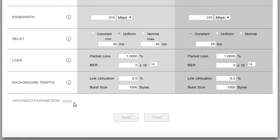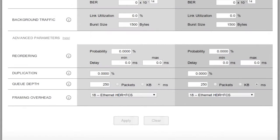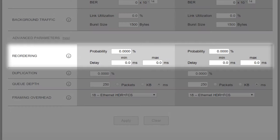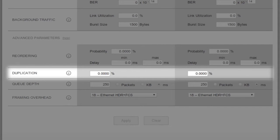In addition to the four basic link parameters, for advanced users or more complex situations, we have four advanced emulation parameters: packet reordering, packet duplication, queue depth, and framing overhead.